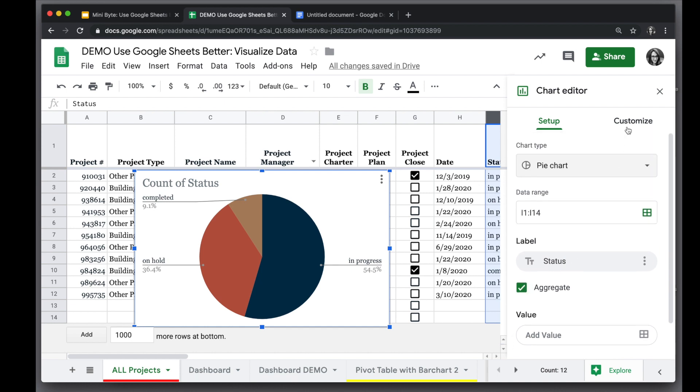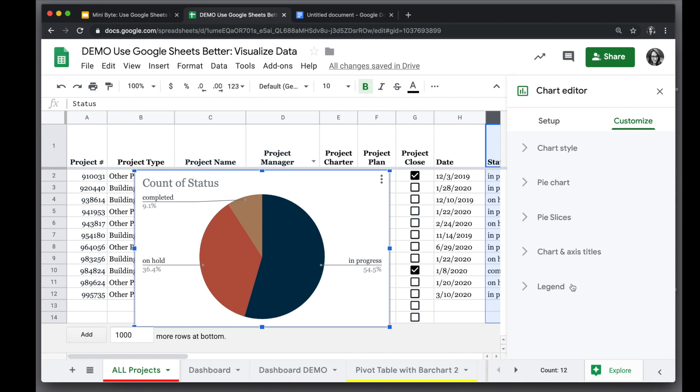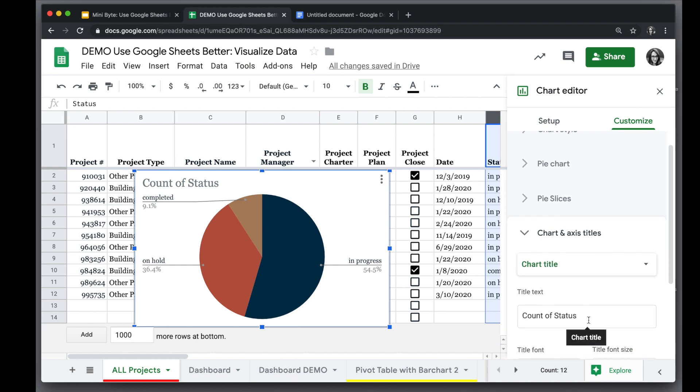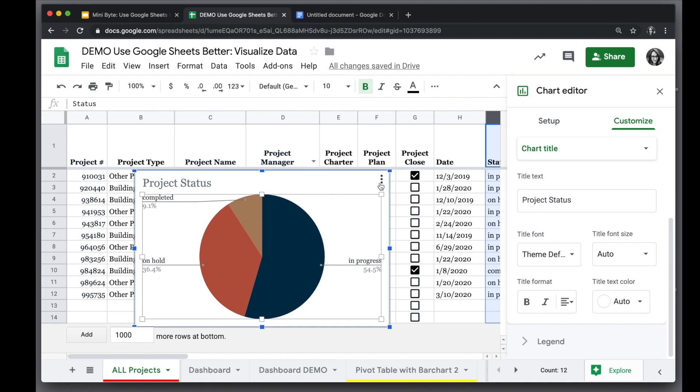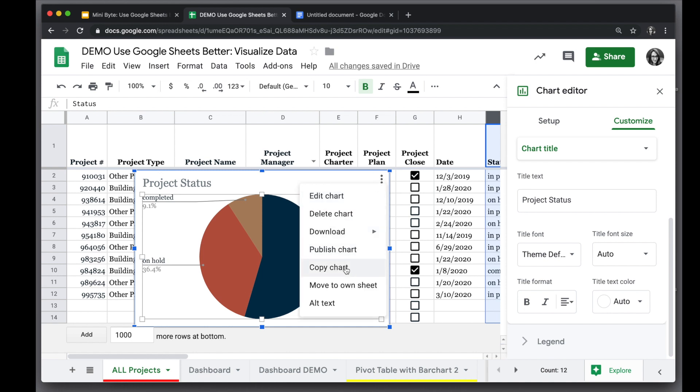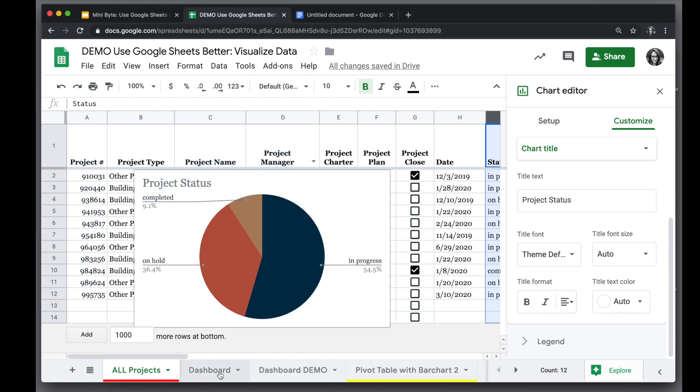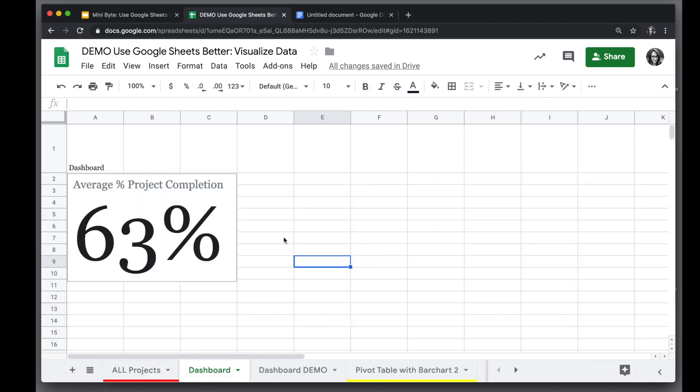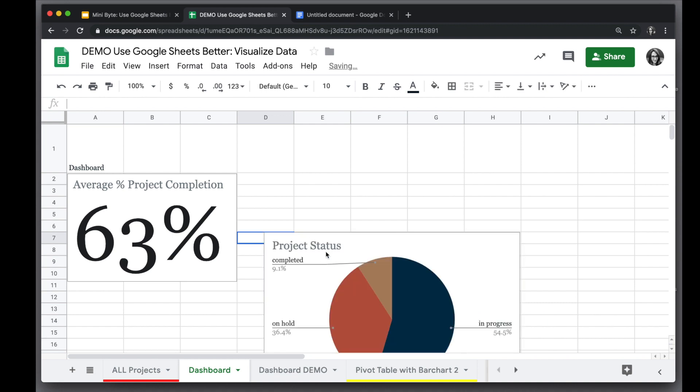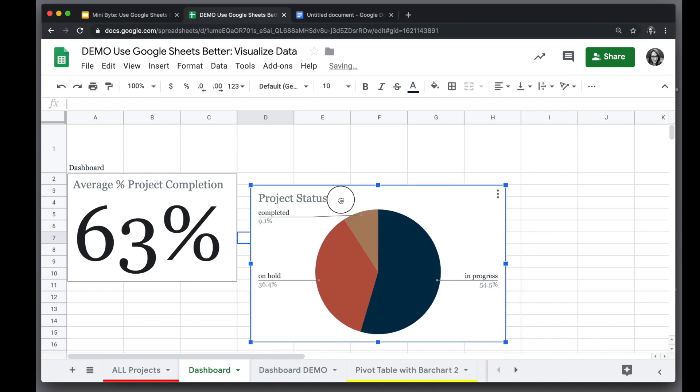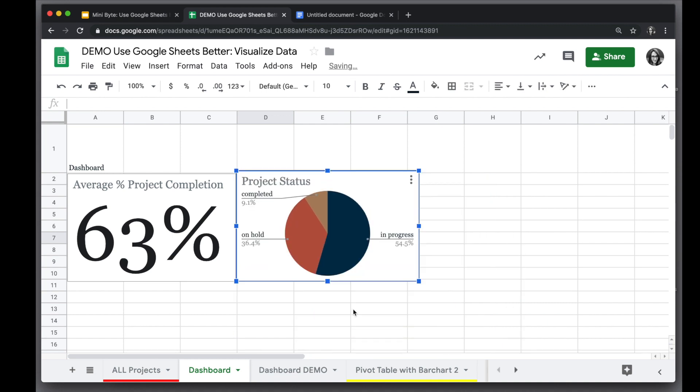So we will customize it now by going into the chart and axis titles and rename it. We can copy this into our dashboard by clicking on the three dots, going to copy and pasting it into our dashboard. And we have our second chart.